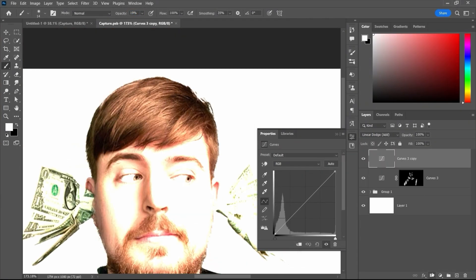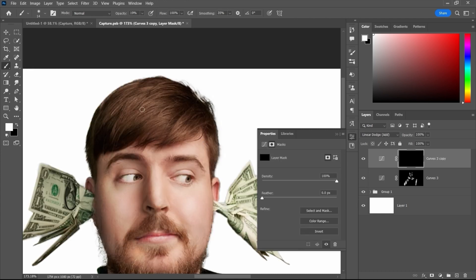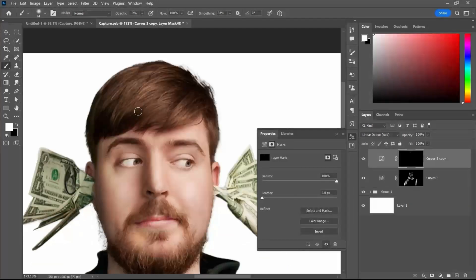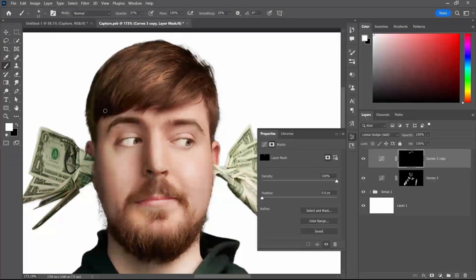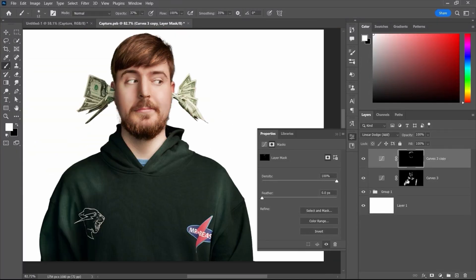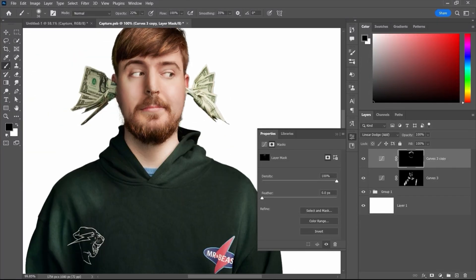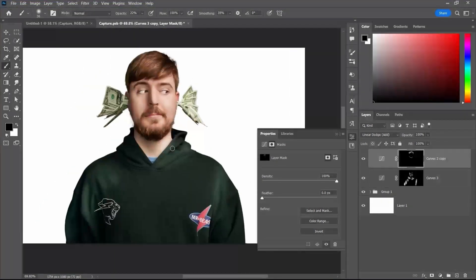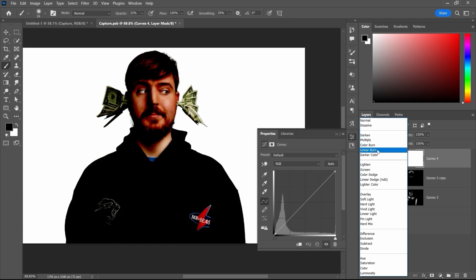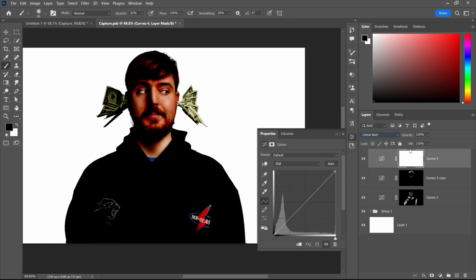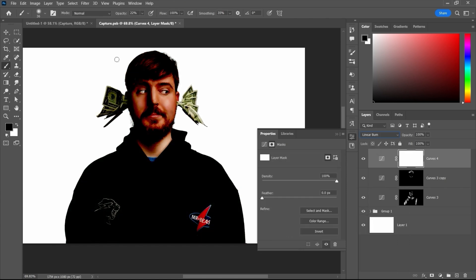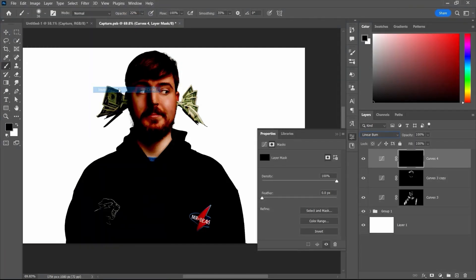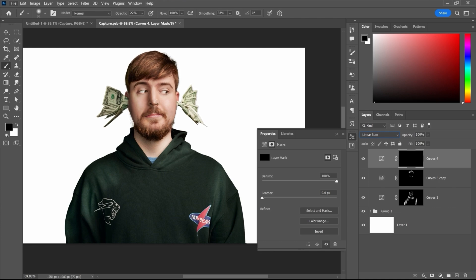We are going to take another adjustment layer to apply more dodge to certain areas. After applying the dodge, the next step is to apply the burn to certain areas. To do that, we take another adjustment layer and change the blending mode to Linear Burn. Then invert the layer mask by pressing Ctrl+I, take the brush tool, and apply burn to the areas where you think it fits best.